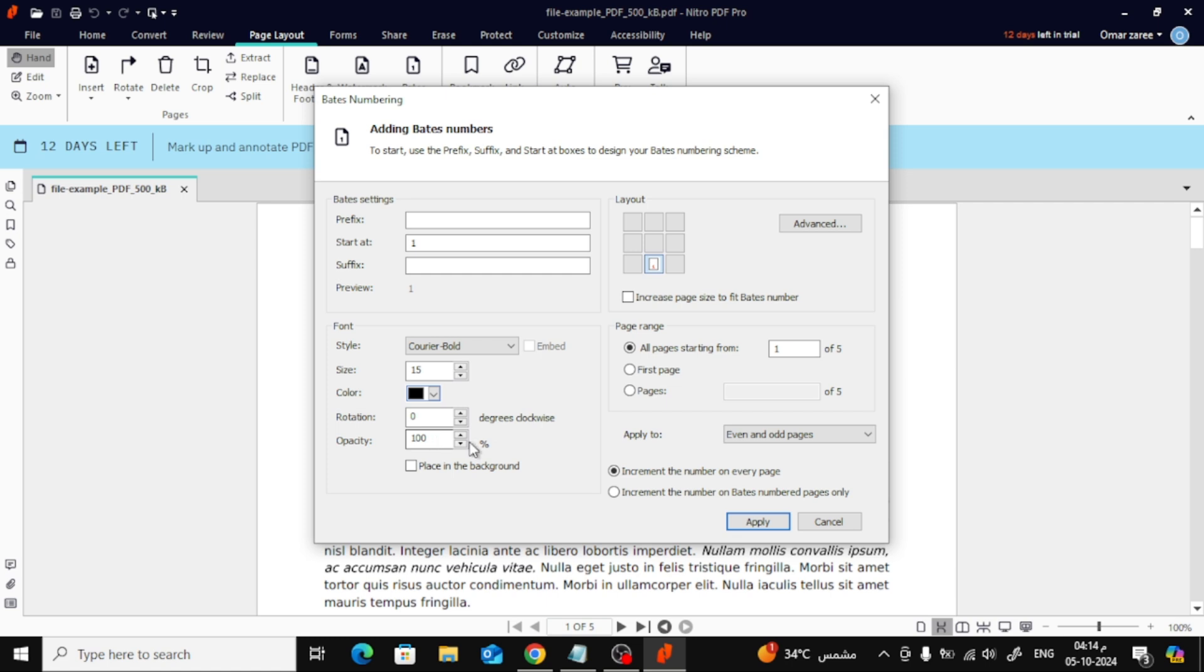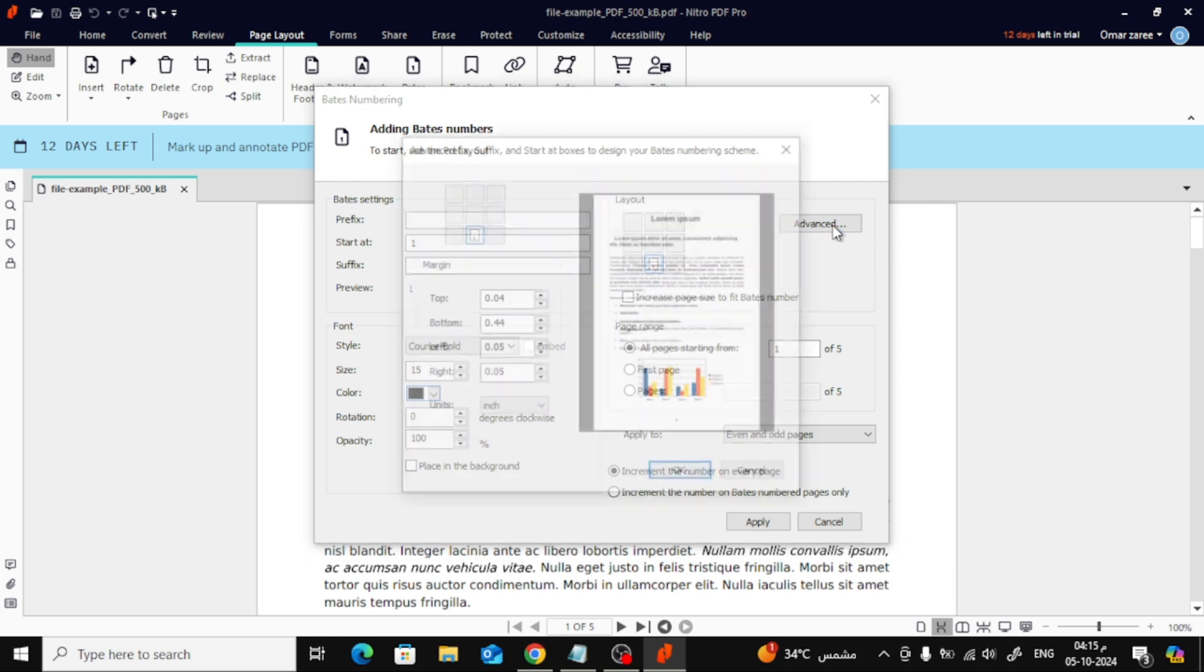Now, let's head to the Layout section. This is where you can choose exactly where the page numbers will appear. Simply click on the box that represents the position you want. For more precise control, click on Advanced.